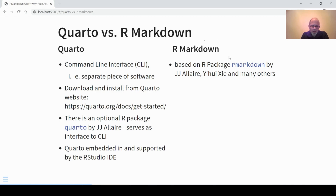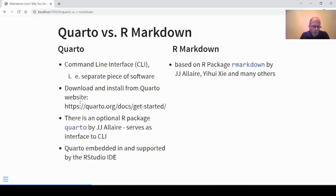Starting on the right-hand side: R Markdown is based on an R package by JJ Allaire, Yihui Xie, and many others. Whereas Quarto, on the left-hand side, is at its core not an R package. There is an R package called Quarto but that only serves as a bridge to the command line interface. Quarto at its core is a separate piece of software — a command line interface you need to download and install from the Quarto website. It is embedded in and supported by the RStudio IDE, but you can also use it outside of RStudio; it doesn't depend on RStudio.